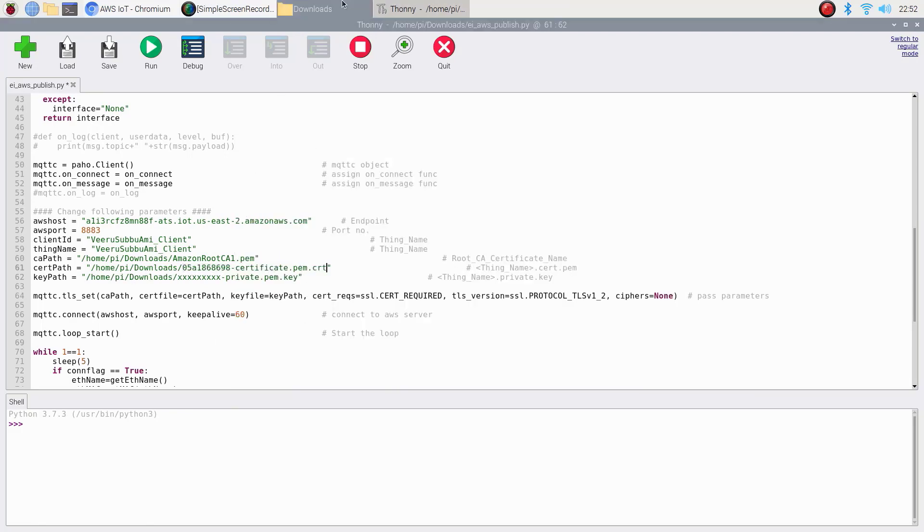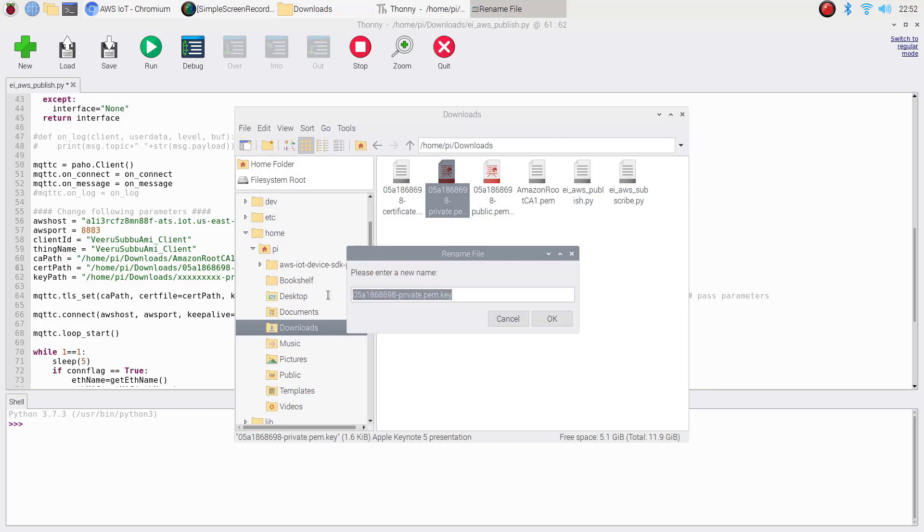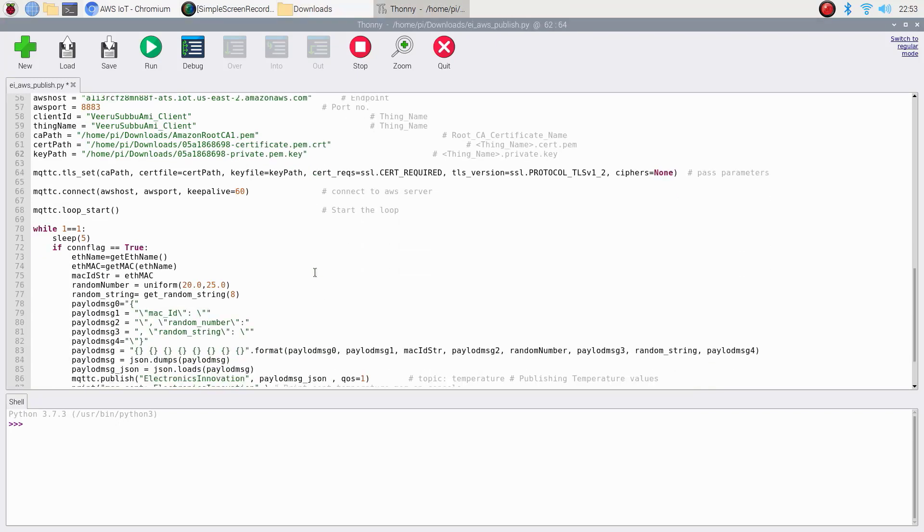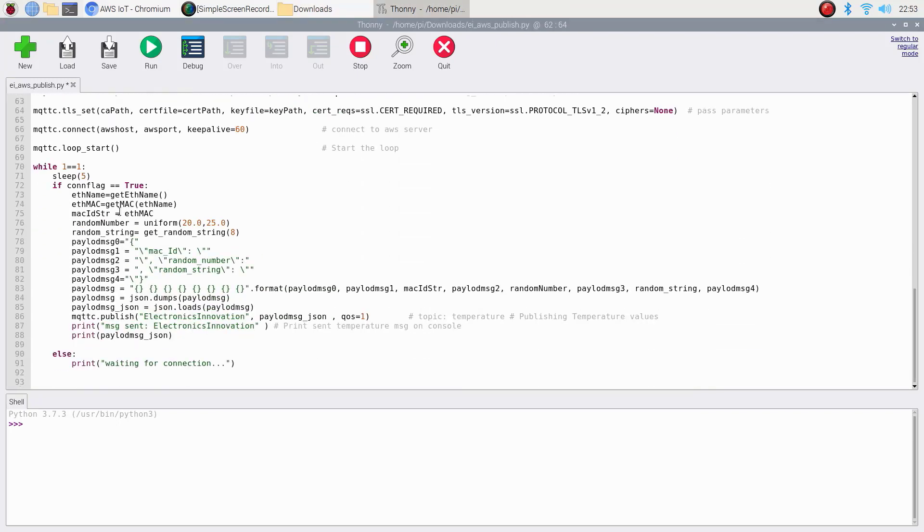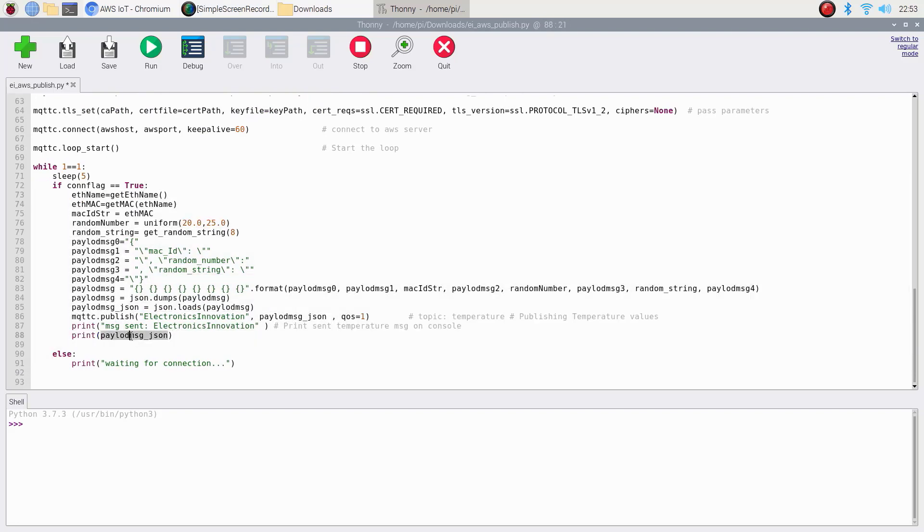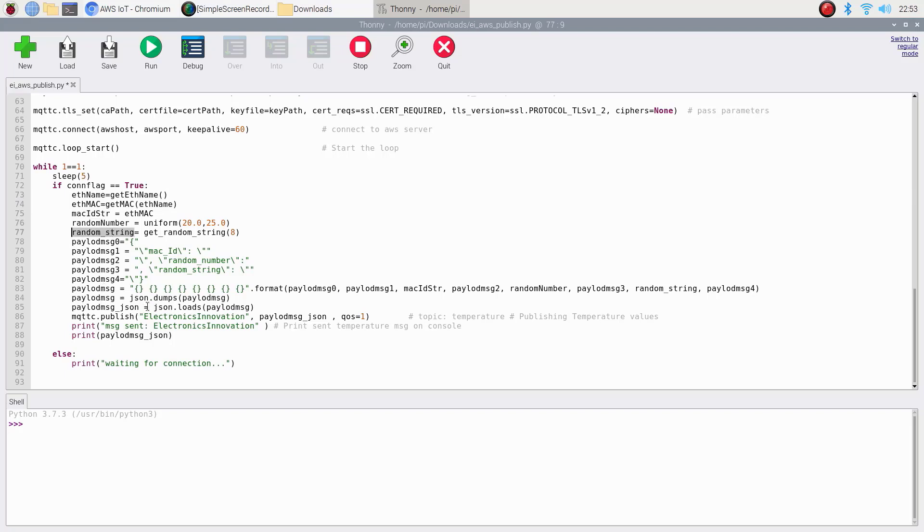We will use only private key and will not use public key. Here is the code for generating a payload message in JSON format with MAC ID, random number and random string. These lines are responsible for getting MAC ID, random number and random string. Then we are converting this to JSON format using this line.